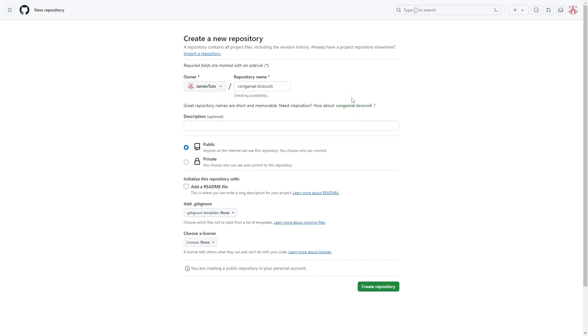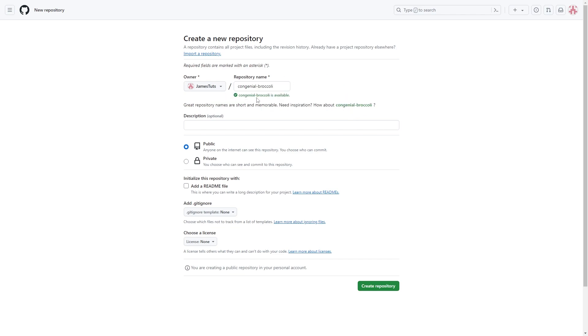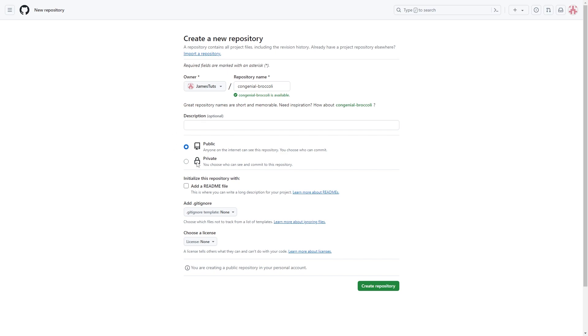So you can either click on this to use this one or you can write one out yourself that you're going to remember. From there you can give it a description if you like and you can also choose between whether it's public or private. I'm going to keep it public. From there you can also add a readme file, but I'm just going to leave all this how it is. When you're happy you can go ahead and click this green button to create the repository.